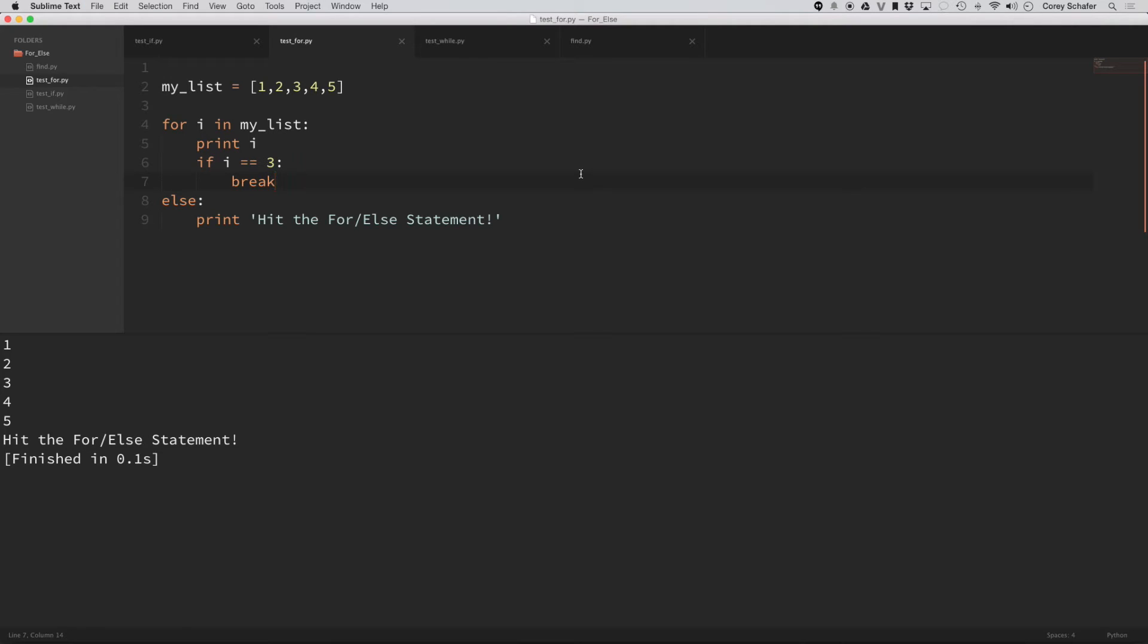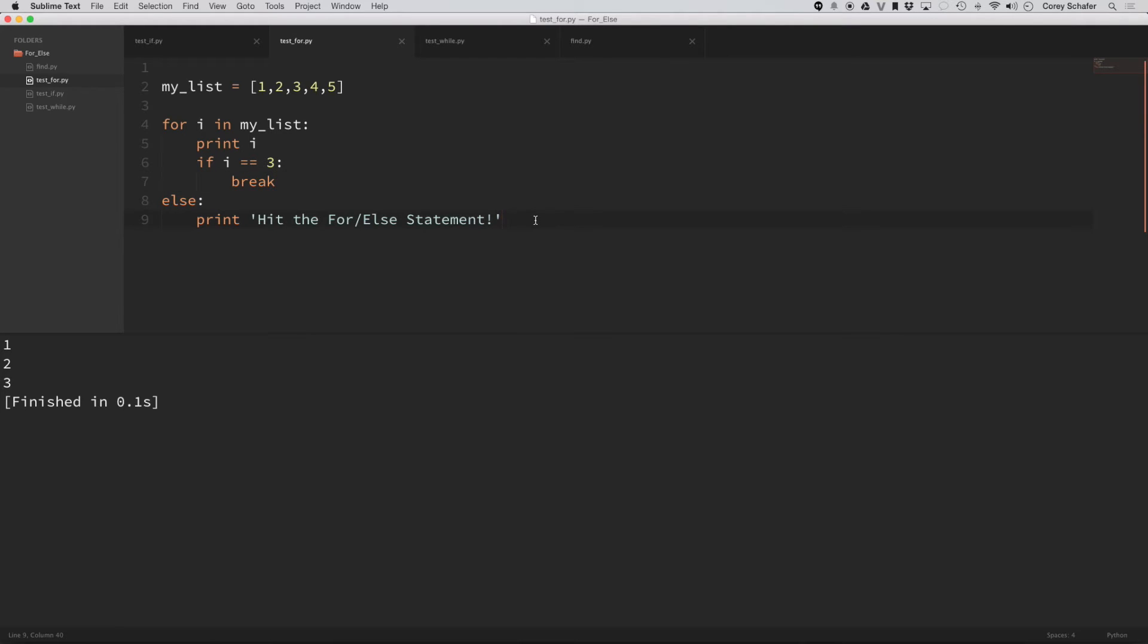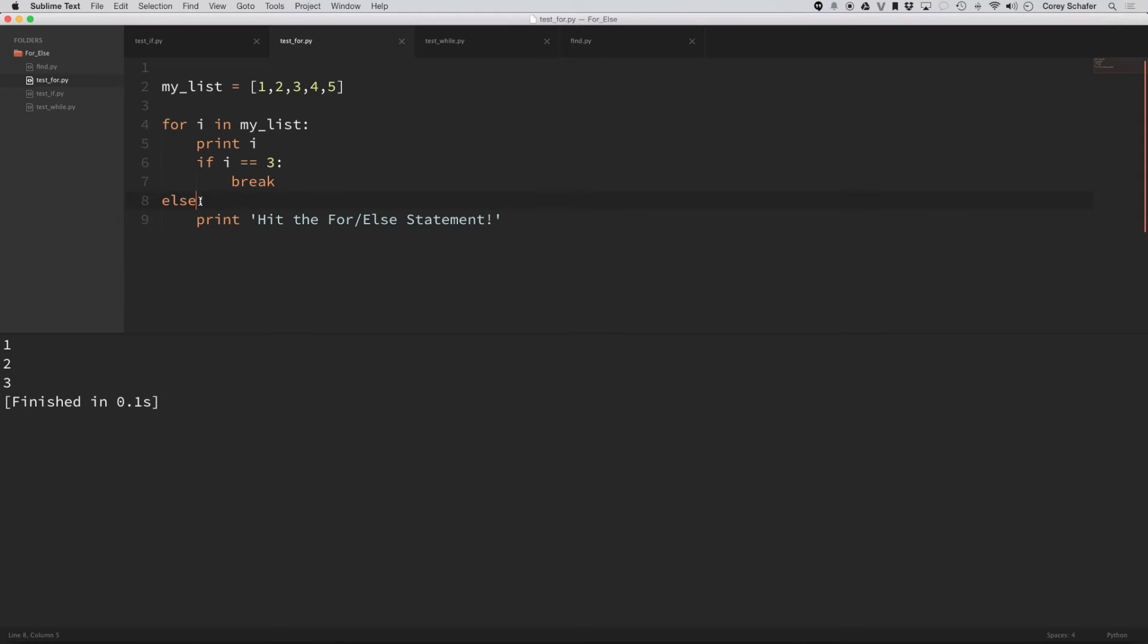Now, when I do this and then I run the code, you can see that it printed out one, two, three, but it did not print the code from this else statement. Now, the reason it didn't print this code from the else statement is because it hit this break here. So if you think about this as being called no break, then it makes more sense because it's saying if no break was hit, then execute this code.